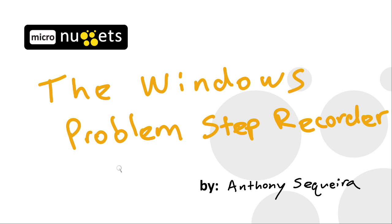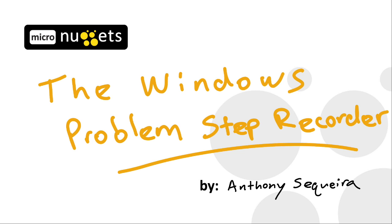There is a nice hidden tool inside Windows called the Problem Step Recorder that you can train your end users to utilize in order to give your help desk better information. This is something that I would have liked to have covered in our supporting Windows 8.1 course here at CBTNuggets.com had there been time. So let's supplement that course now with this micro nugget.